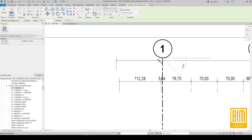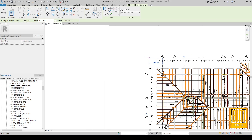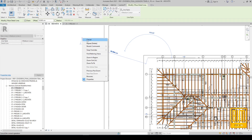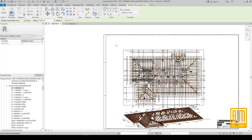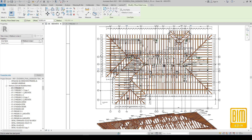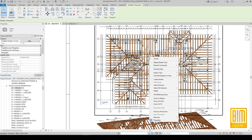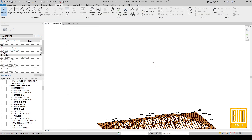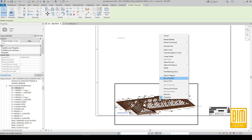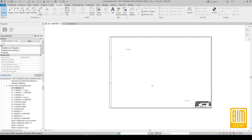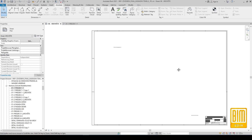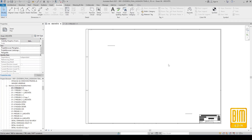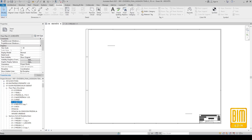I will do the same with the roof floor plan. Now I can delete them. The sheet is ready. Now I will find the floor plan of the roof and drag it to the sheet.